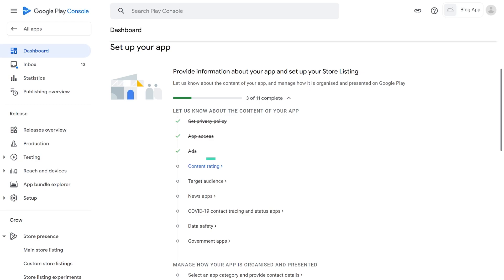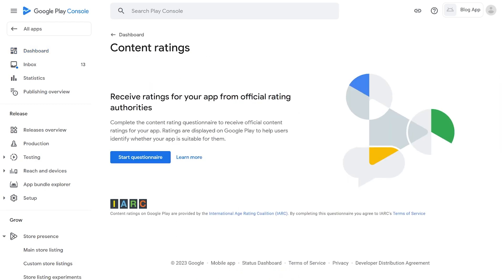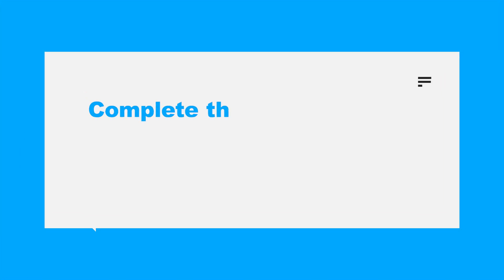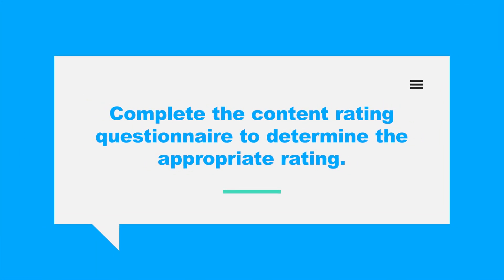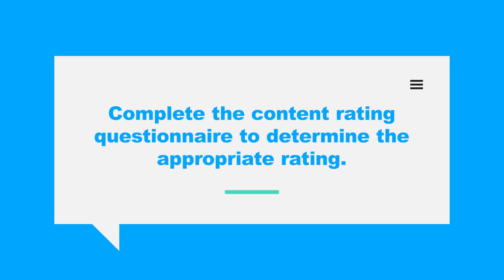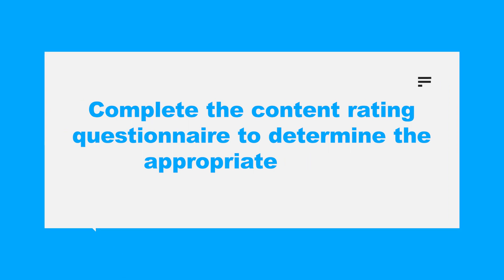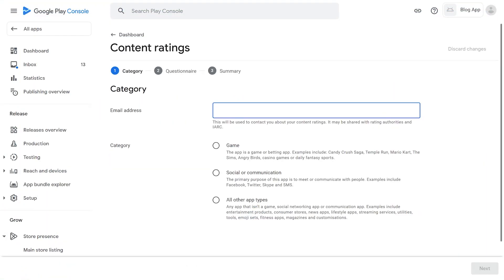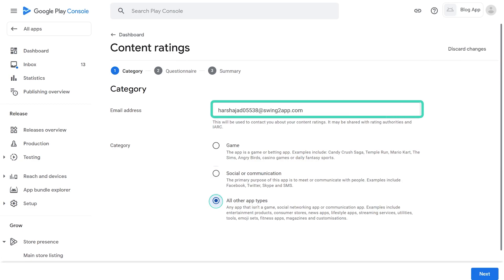4. Content Rating. Google Play requires you to set a content rating for your app. Complete the content rating questionnaire to determine the appropriate rating. Select the Start Survey button at the content rating level. Enter your email address and select a category.